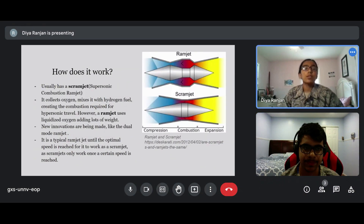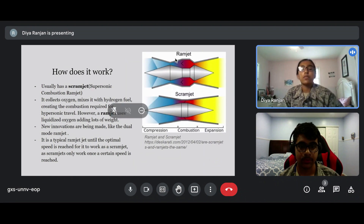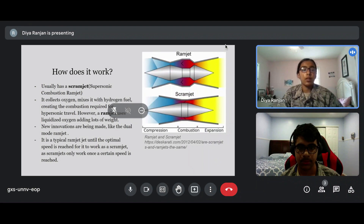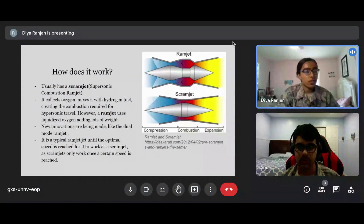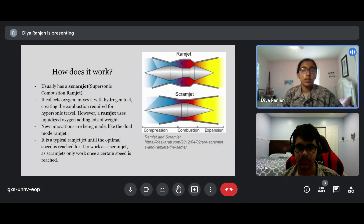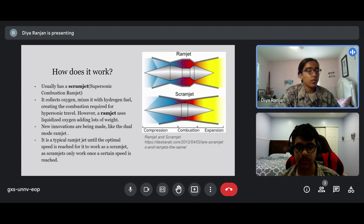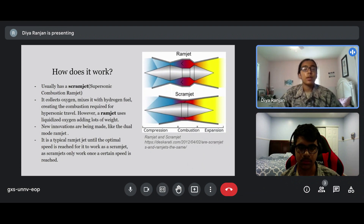So, how does it work? Hypersonic crafts usually have a scramjet, which is a supersonic combustion ramjet. It collects oxygen, mixes it with hydrogen fuel, creating the combustion required for hypersonic travel. However, a ramjet uses liquidized oxygen, adding lots of weight, as you can see in the picture on the right. New innovations are being made, like the dual-mode ramjet — it functions as a typical ramjet until the optimal speed is reached for it to work as a scramjet, since scramjets only work once a certain speed is reached.